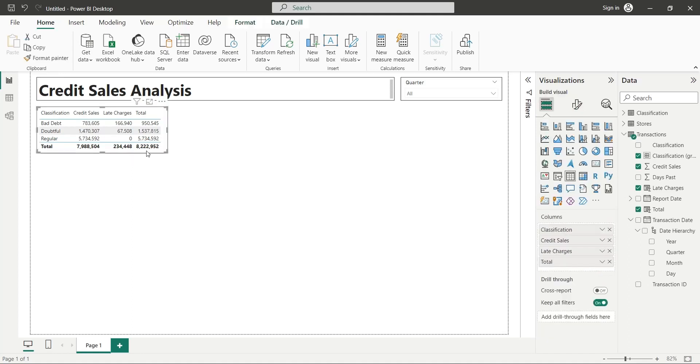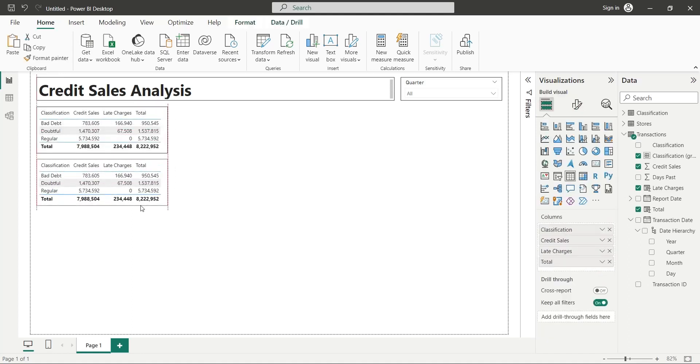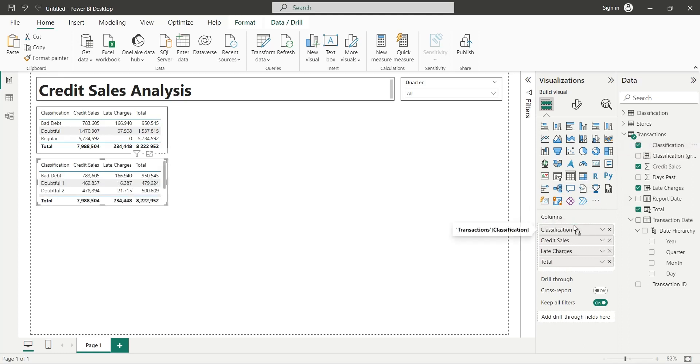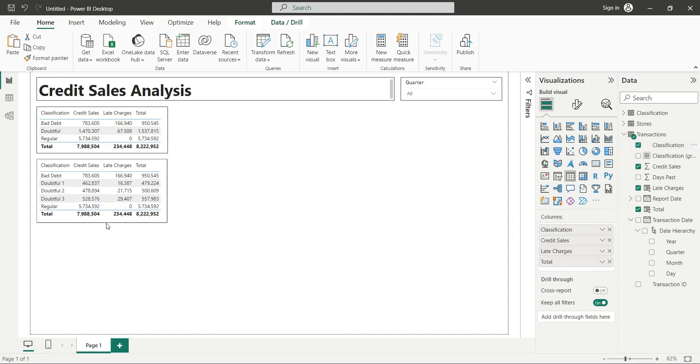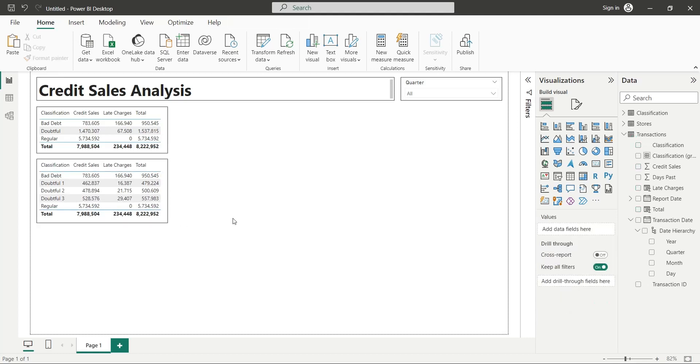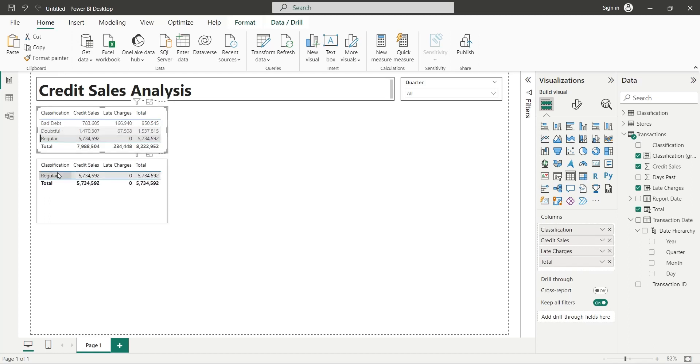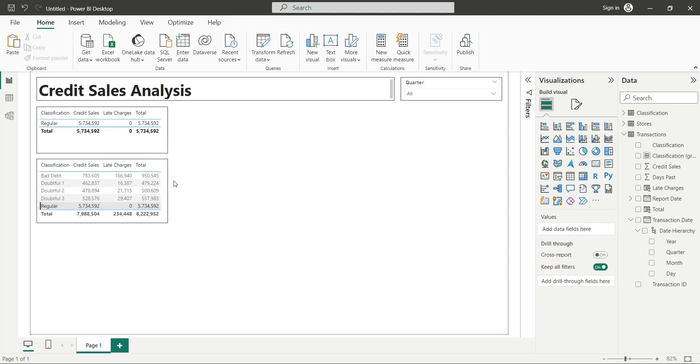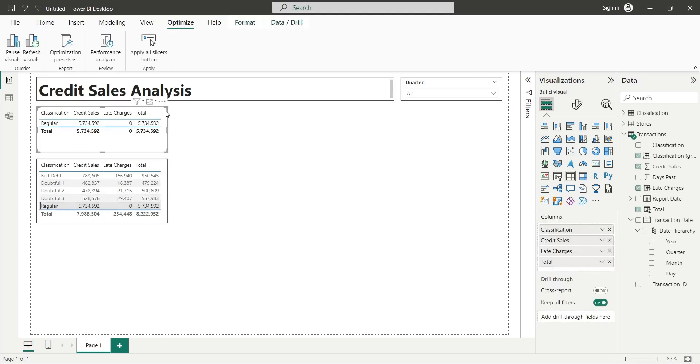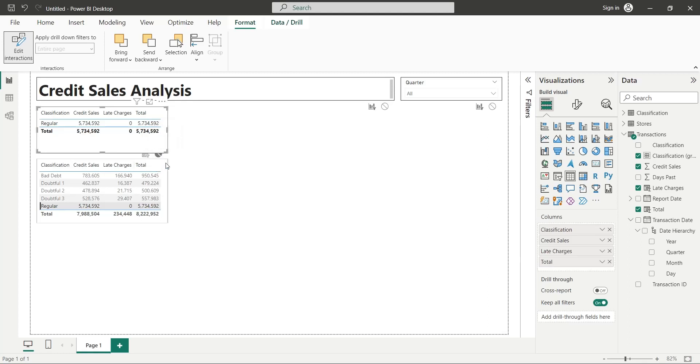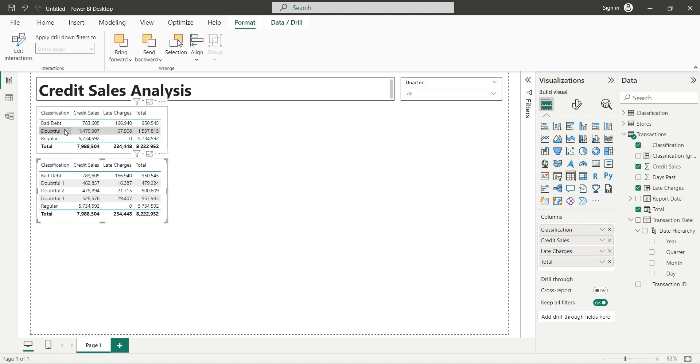Make a copy of the table visual and place it below the existing visual. Now, replace the classification group field with the classification field. As you can observe, both visuals apply filters to the other visual. Click on one of them. From the format tab, click on the edit interactions button. Now disable interactions for both visuals from each other. Now, they will not apply filters to each other.